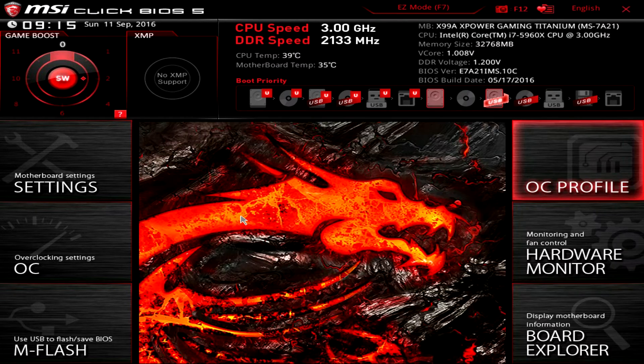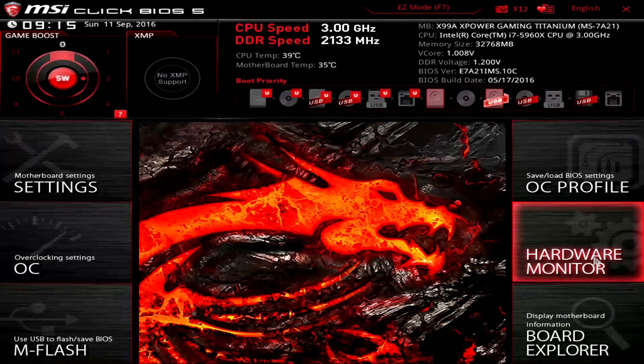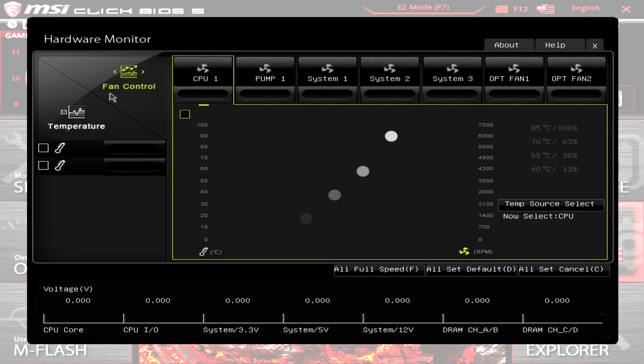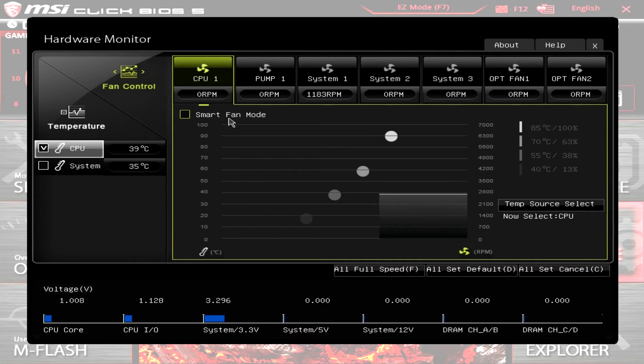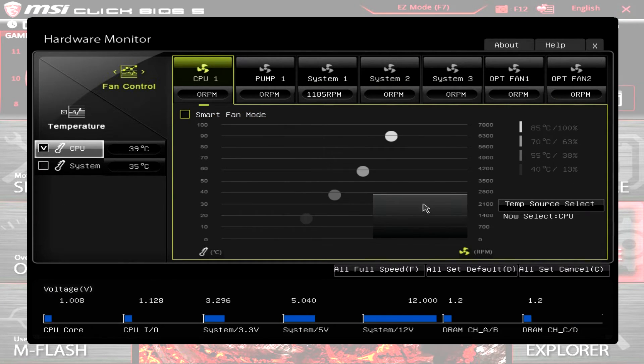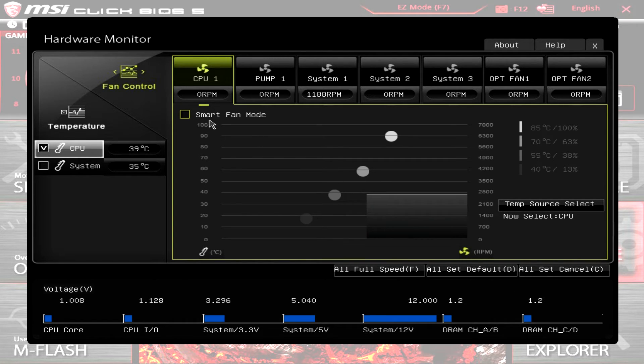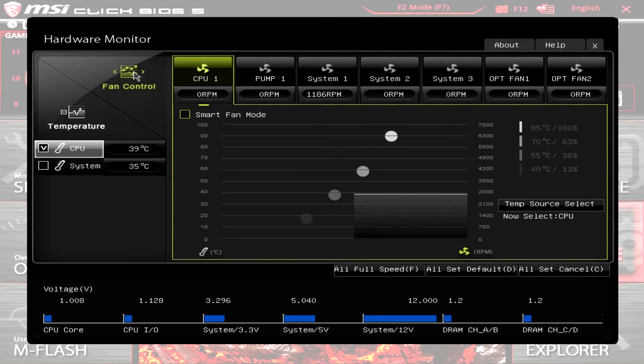Hardware monitor again—I just really like this. You get the graphical interface, it's really nice, and you can go ahead and change your fan settings in here and all of that. It's just really cool.